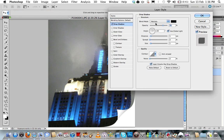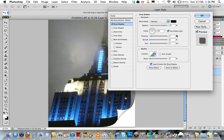You can leave it on Multiply, that's no problem, and you want to set the angle to pretty much the same that you had before, so I think mine was 150, thereabouts. And drag the distance out.